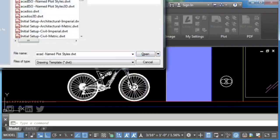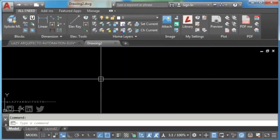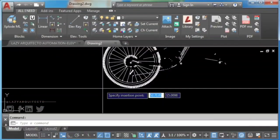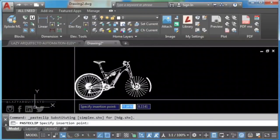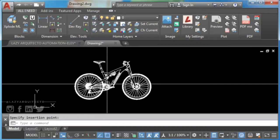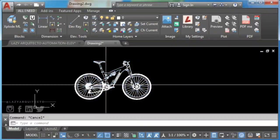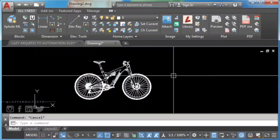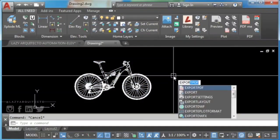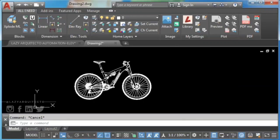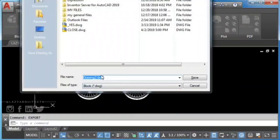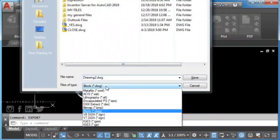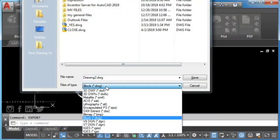Second, open a new drawing and type Control+V to paste your AutoCAD block. Third, type export on the command line and press Enter. Pick DGN file, a name, and save.